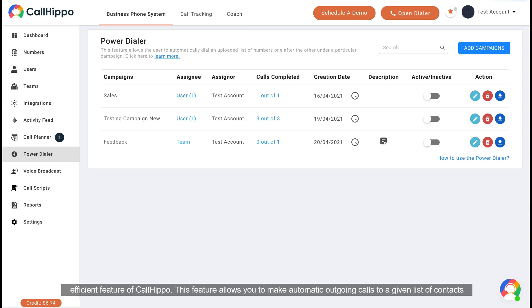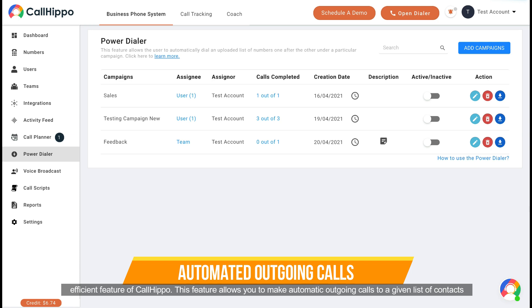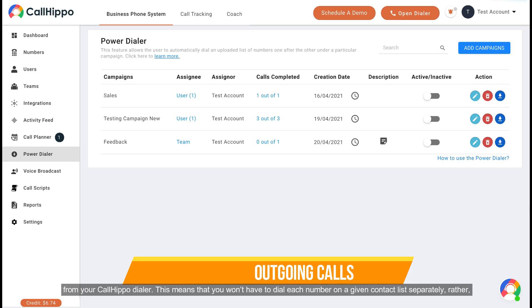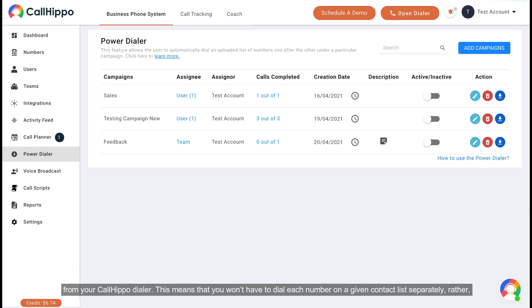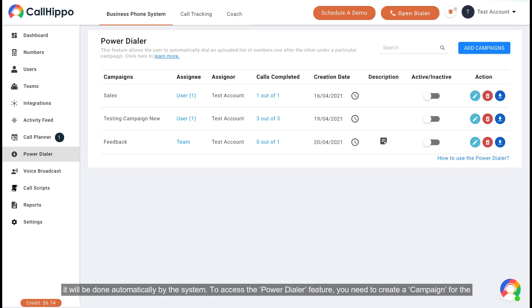This feature allows you to make automatic outgoing calls to a given list of contacts from your CallHippo dialer. This means that you won't have to dial each number on a given contact list separately. Rather, it will be done automatically by the system.